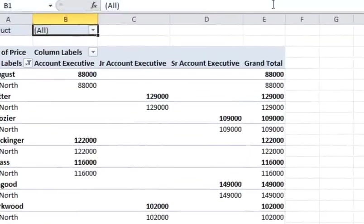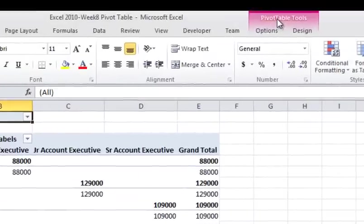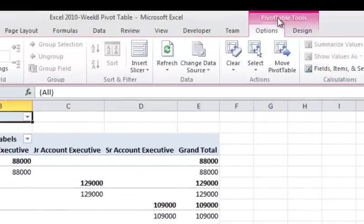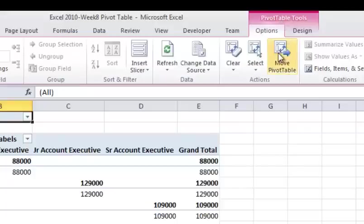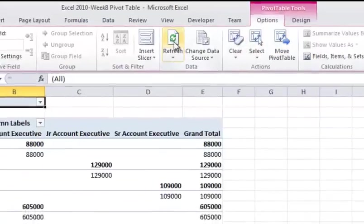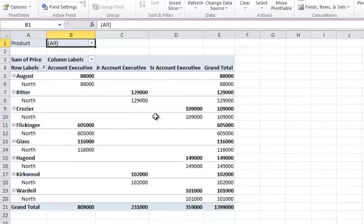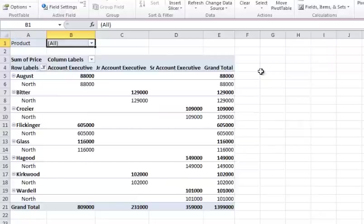So to get that to update, you can do a couple different things here. The easiest thing to do is just go to the pivot table tools up top here, which should automatically be an option once you're in the pivot table. And then go to options and choose refresh and it will refresh that. And now you can see, where's it at? 605,000. So you can see that updated.